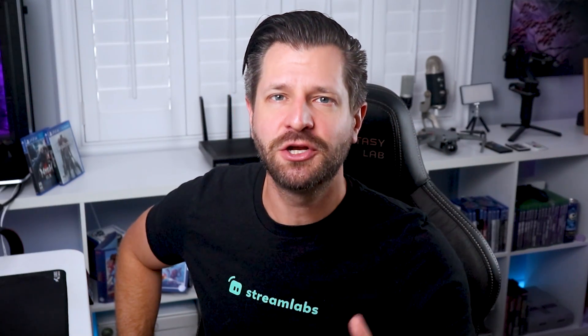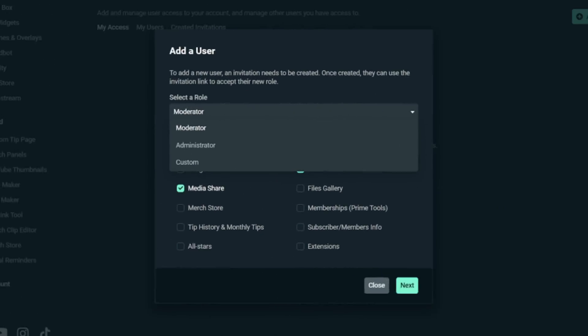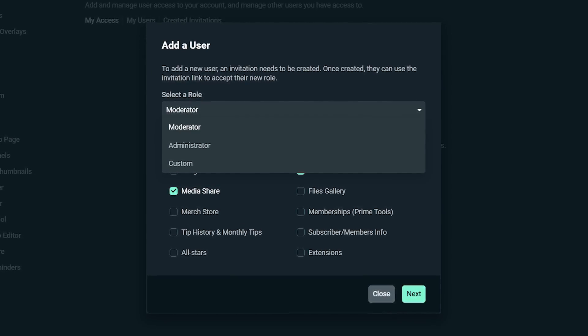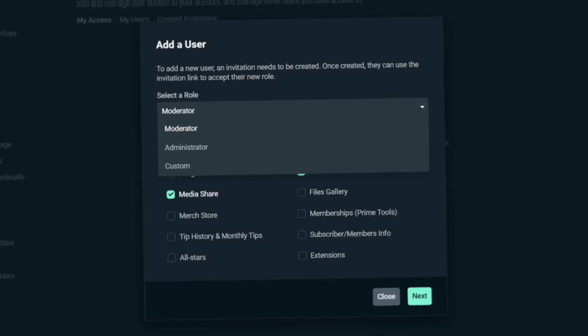Here at Streamlabs, we're always working and I'm going to show you improved mod tools to help live streamers manage their mods and viewers. Here we go.